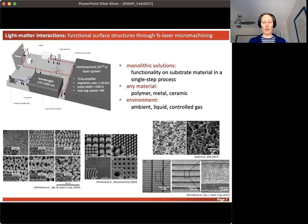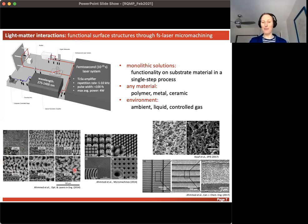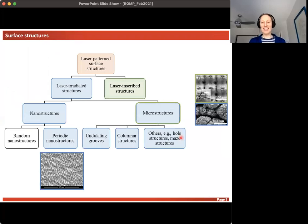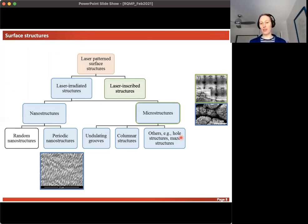Here are examples of surfaces we make. On the left you see laser-inscribed structures — self-organized, somewhat resembling natural examples — and we can also make more defined geometry versions, called laser-inscribed structures. The examples on the left are metal surfaces; on the right are polymeric surfaces, showing a laser-inscribed structure at the bottom and a laser-induced structure at the top. We differentiate between laser-inscribed and laser-induced structures as a guideline for this talk.